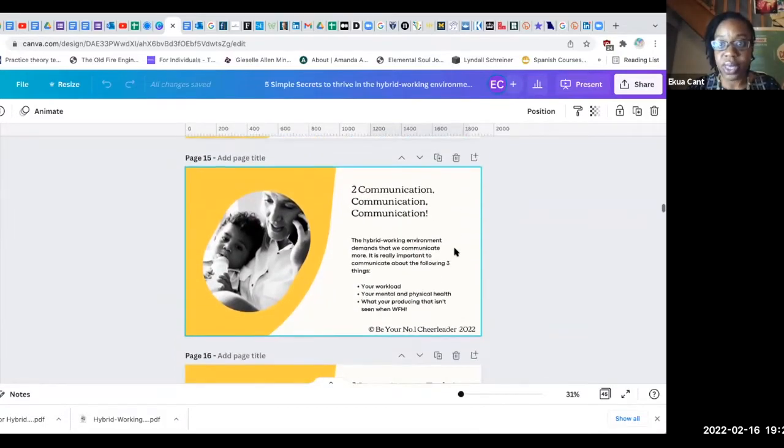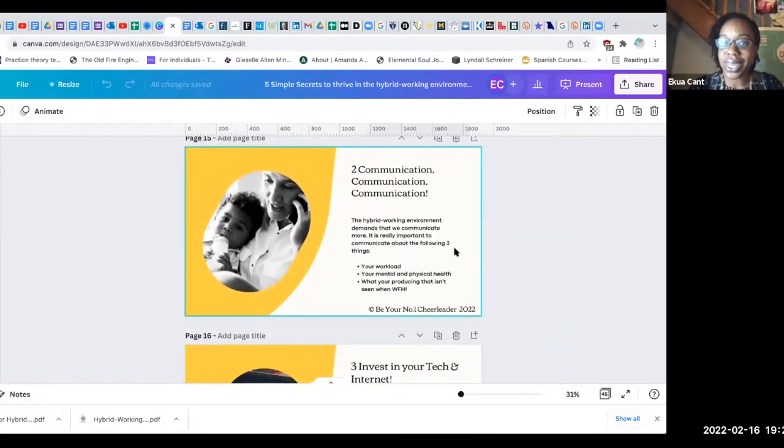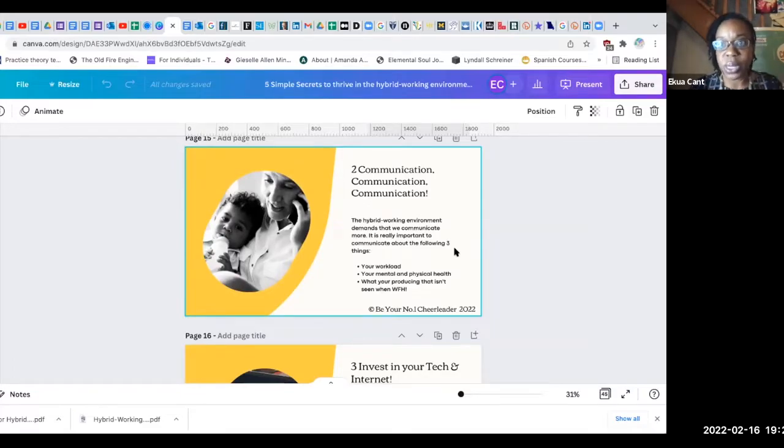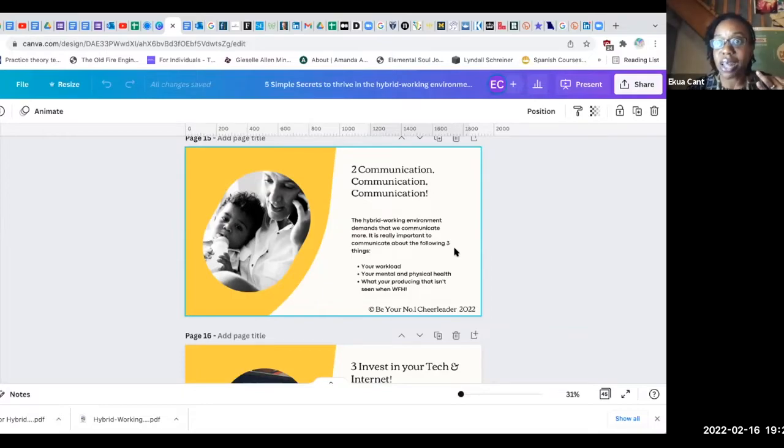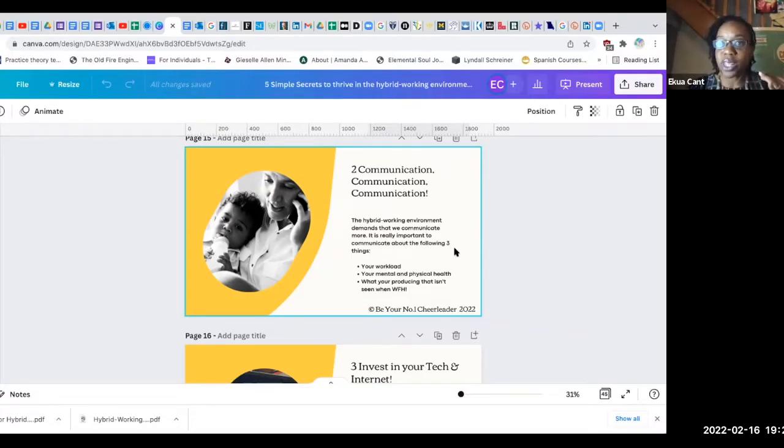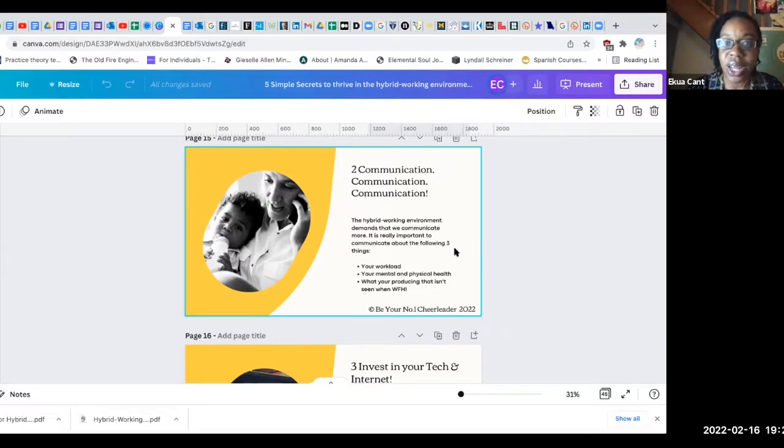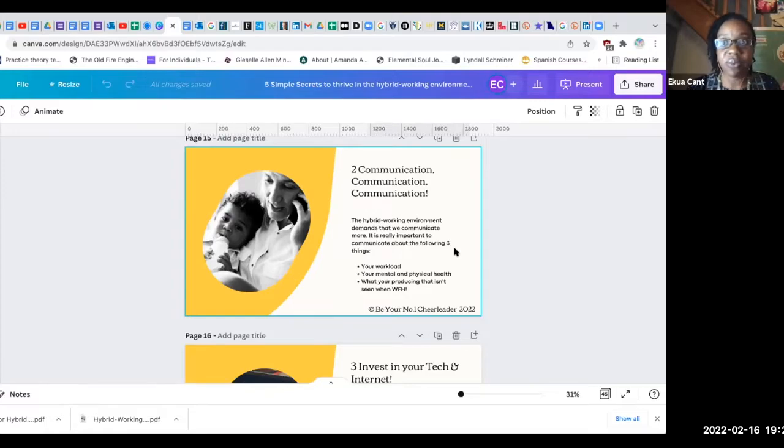Number two, communication, communication, communication. Yes I've written this picture of this lady who's got a baby and she's also on the phone and she's talking to her colleague and she's probably involved in some kind of a teleconference.